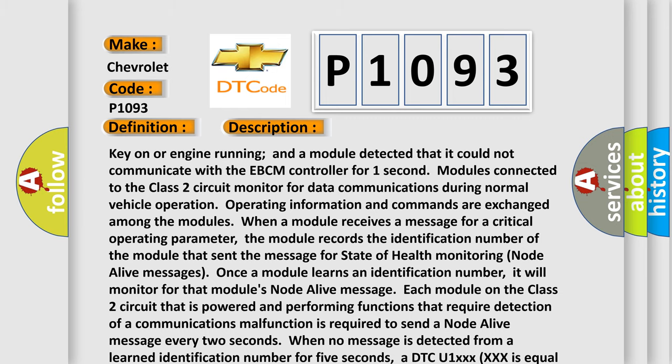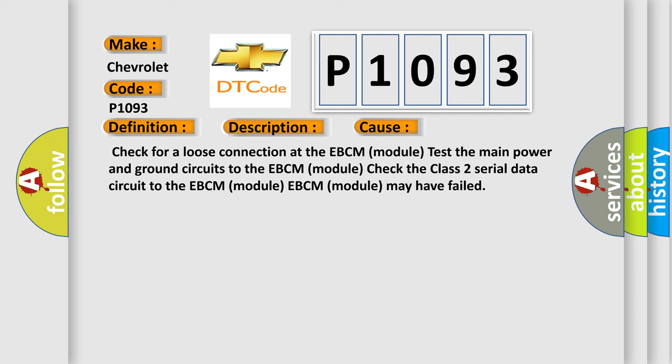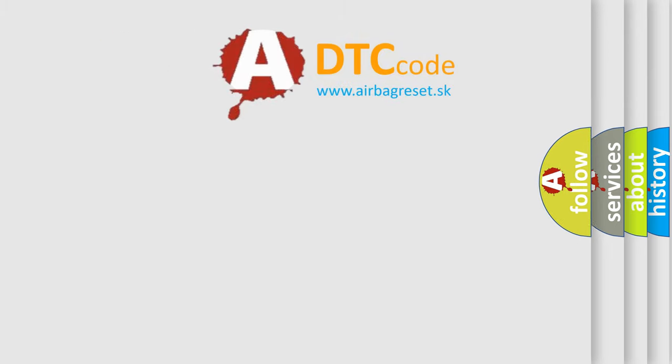This diagnostic error occurs most often in these cases: check for a loose connection at the EBCM module, or the EBCM module may have failed. The Airbag Reset website aims to provide information in 52 languages. Thank you for your attention.